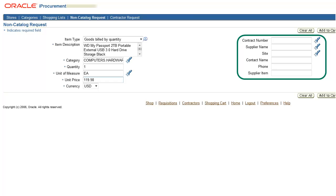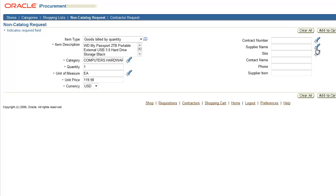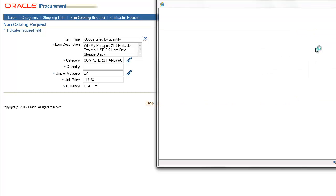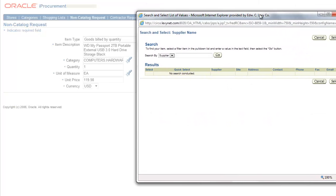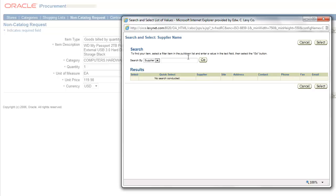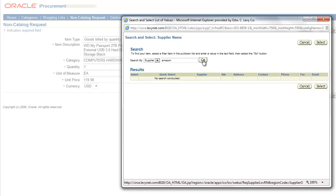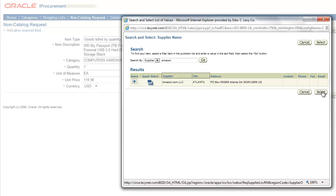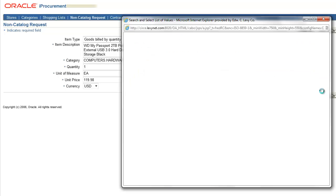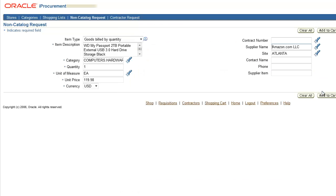The rest of the information on this screen is optional. But again, it's best to include it if you have it available. To enter supplier information, select a supplier name from the list of values. In this case, once we select Amazon.com, some additional information will auto-populate. If there are multiple sites, you may select a supplier site from the list of values. If only one site exists, the site will auto-populate for you like it did for Amazon.